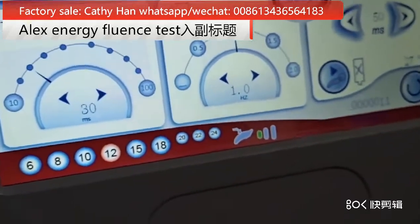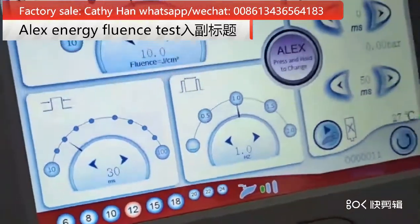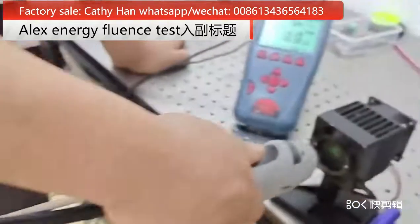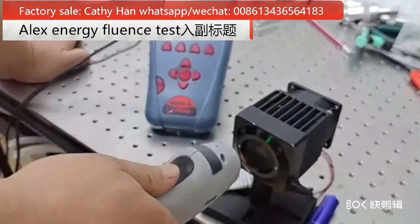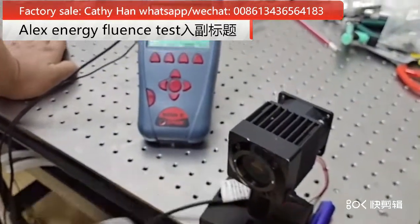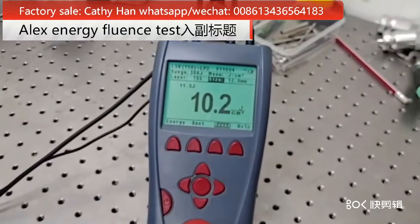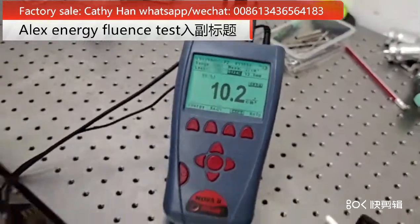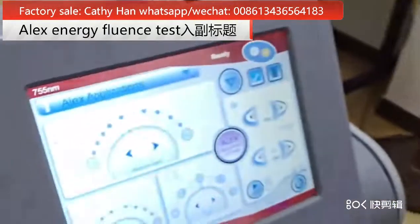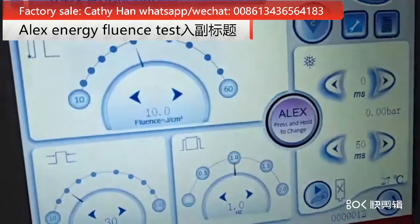We can see now it is 12 millimeter. It's 10.2, and here also 10.2.